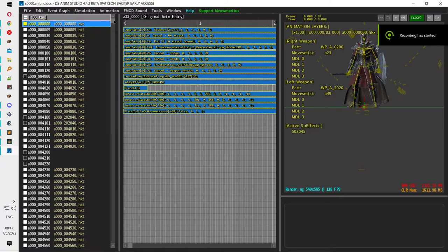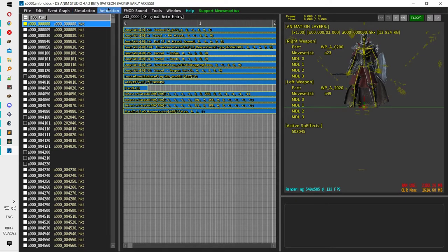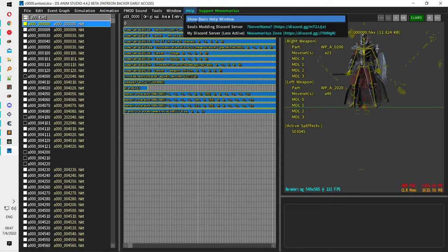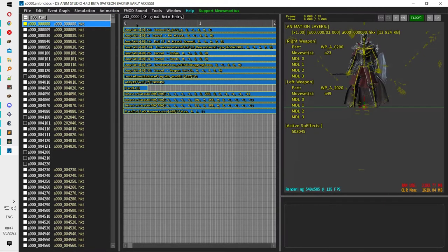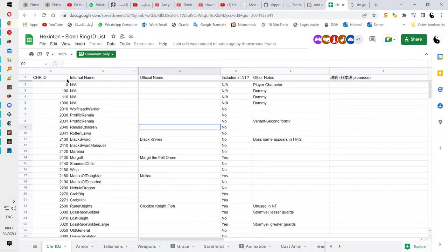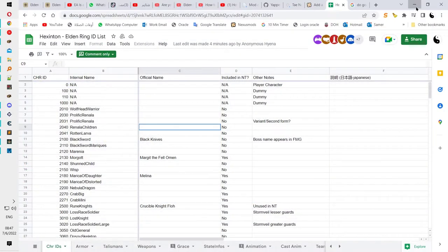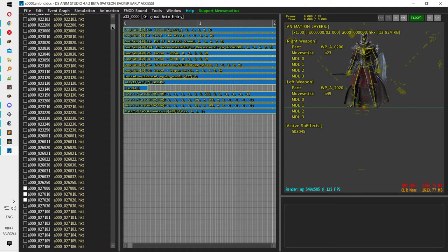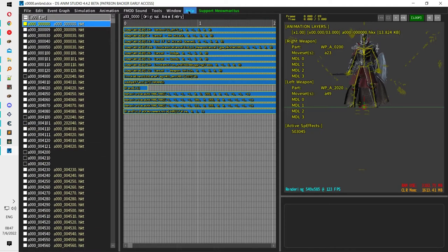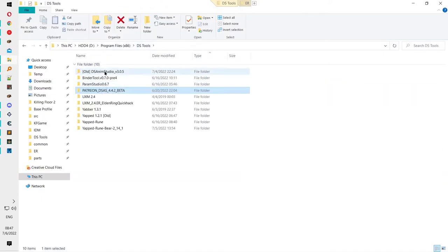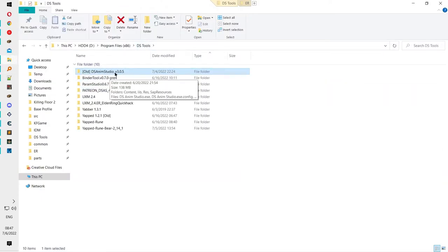This video explains how to use DSNM Studio 4.4. This version is currently in beta and is only available to people subscribed to the Patreon of Neil Meredith. Once subscribed, you can download and use the program. There is an older version, but it will not work with Elden Ring — it only works with Dark Souls 3 — so be careful which version you download.